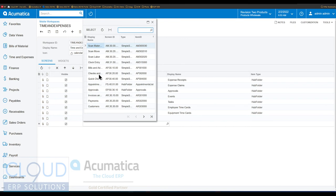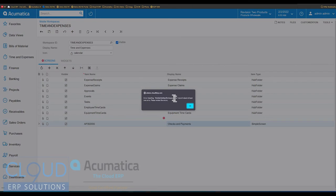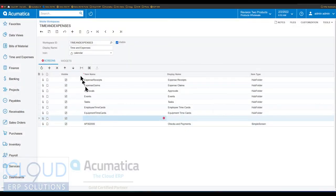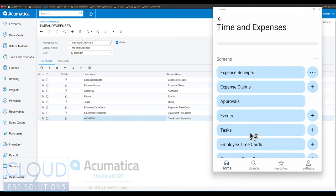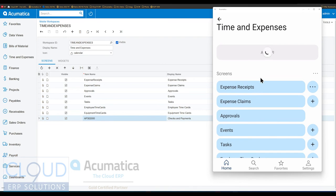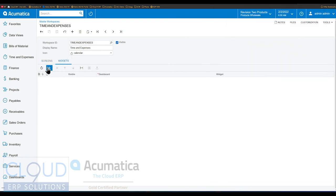For example, in this workspace I can add checks and payments. Of course, you can't get to checks and payments unless you have the rights. But the ability to add these different screens is a really major upgrade in Acumatica, because prior to this we'd have to go into the customization window, create a customization, and go into the mobile area where we were essentially configuring a mobile XML file. Now, also notice the widgets panel.